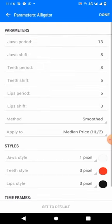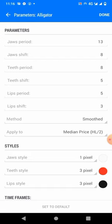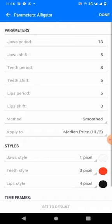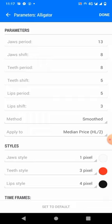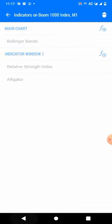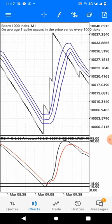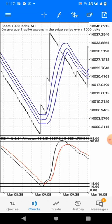The last indicator is the Alligator: jaw period 13, jaw shift 8; teeth period 8, teeth shift 5; lips period 5, lips shift 3; method smoothed, applied to median price high and low, color white, 1 pixel. Teeth style 4 pixel, kept white so it doesn't show. Lips style 4 pixel. That gives you this wonderful setup. Please like this video, subscribe to this channel, and share with your friends.